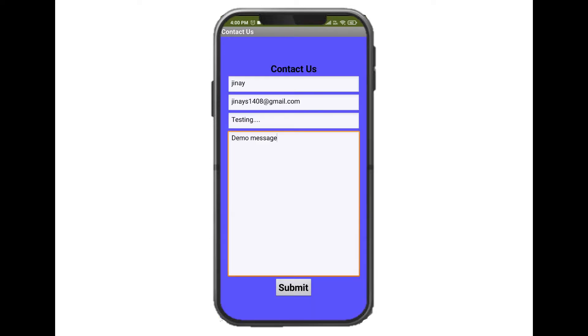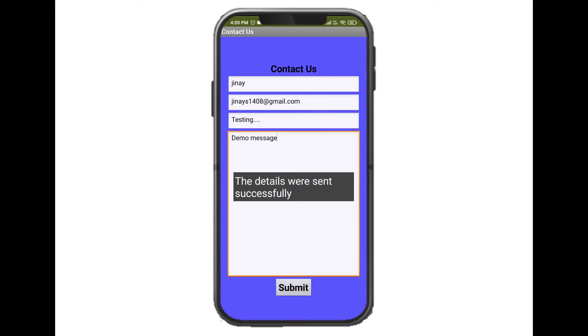Once I have entered all the details, I'll click on the submit button. It shows a pop-up message that the details were sent successfully.